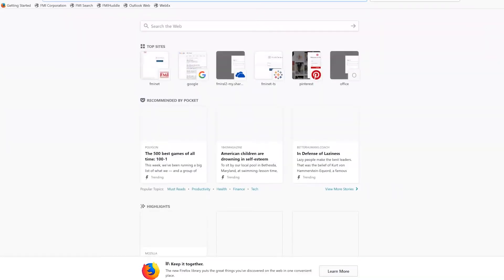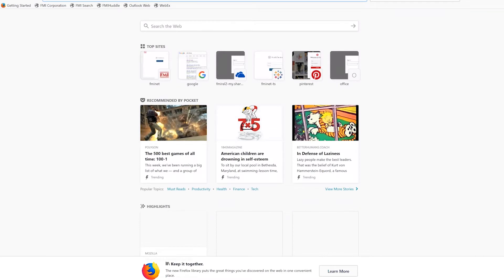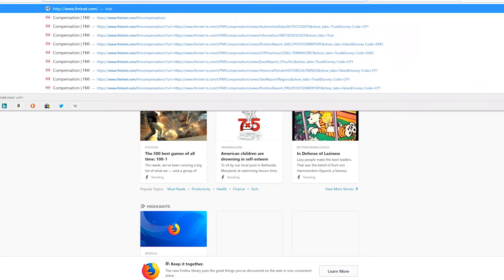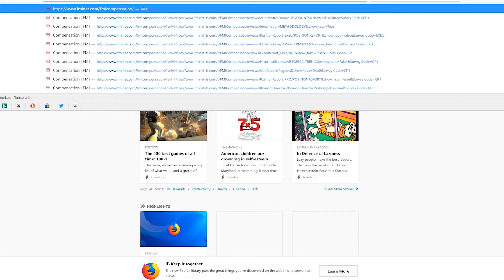Hi, my name is Dawn Schnettler and I will be taking you through a demonstration of FMI Compensation's online survey reporting tool. You'll access the tool by opening a web browser — either Safari, Chrome, Internet Explorer, or any other browser. You will navigate to the site www.fminet.com/fmicompensation.